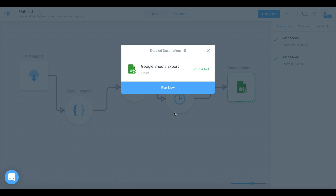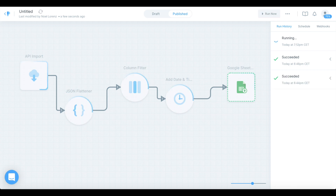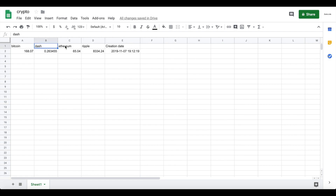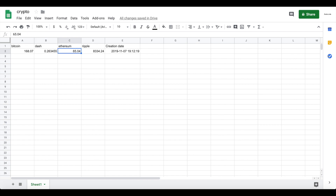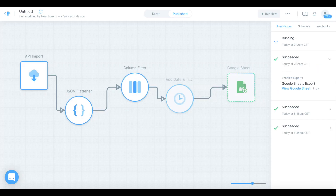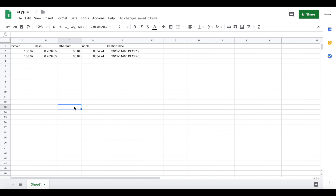Going to our Google Sheet, that worked great. We have our Bitcoin, Dash, Ethereum, Ripple, and creation date headers, and Parabola appended a new row with the Bitcoin price in euros, Dash price, Ethereum, Ripple, and the current date and time — which is correct. Let's run it again to see if it appends a second row below. Going back to the sheet — we have a second row with the price, and the time is slightly different, just a few seconds later. It works perfectly.